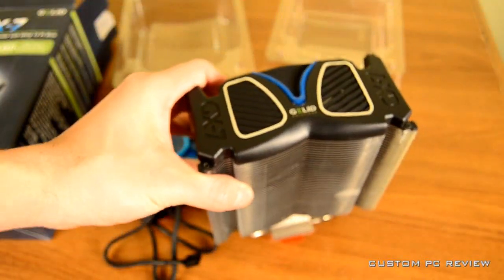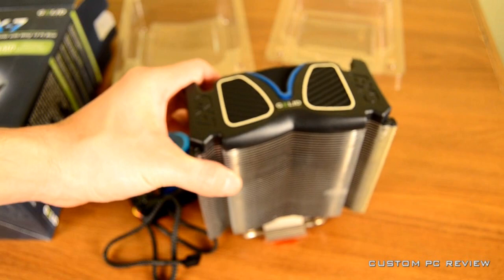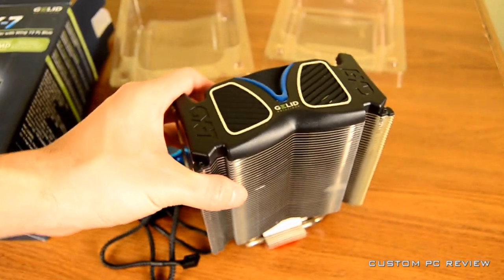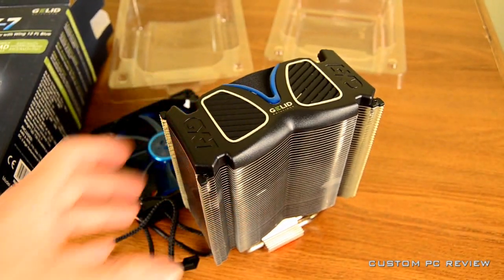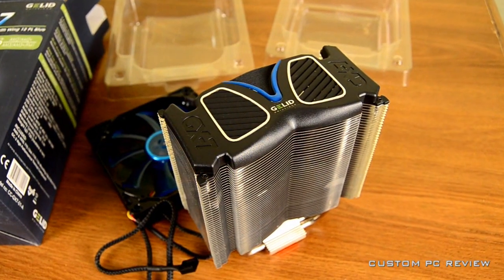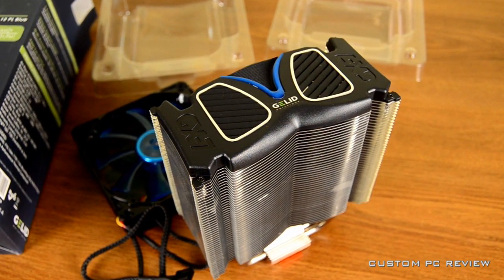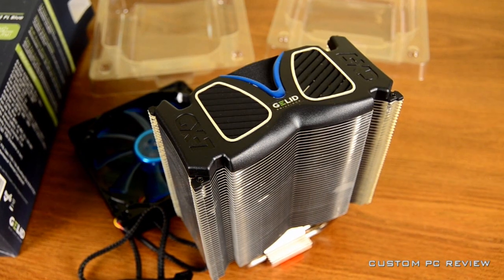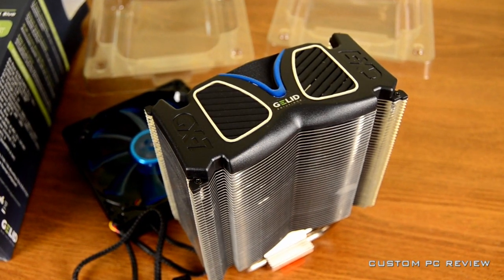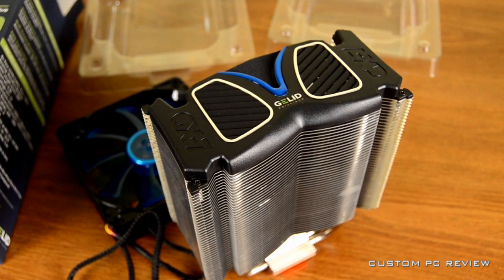That's pretty much all I have for you with a CPU cooler unboxing. I've got a couple more product photos, as usual. Definitely stick around for that.